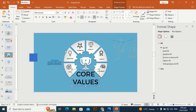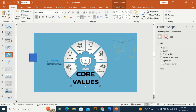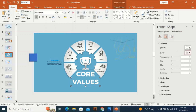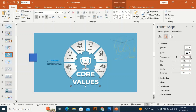Make it bold. Align it and give it a white color. Add a shadow effect — pick the shadow, set transparency to 65, and size to 102.